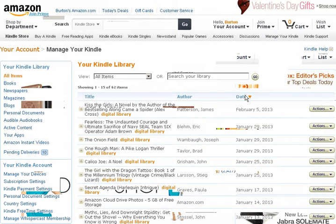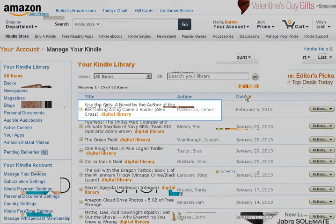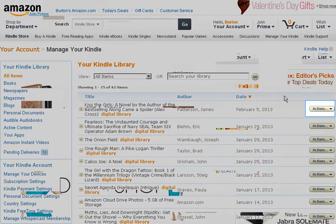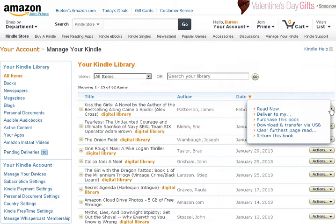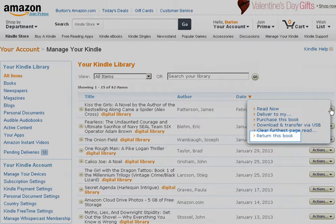Locate the title of the book you want to return — in this case it will be Kiss the Girls by James Patterson — and click on the Actions button. Click on Return this book.